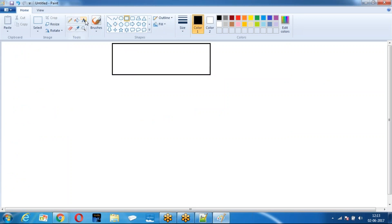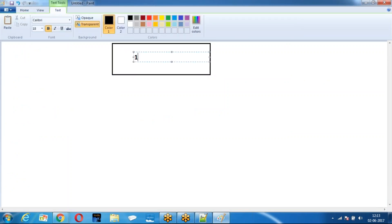Let's say there are 1,000 accounts. The requirement is: delete all the opportunities of these 1,000 accounts. How many accounts do we have? 1,000. Every account has 50 opportunities, so the total number of opportunities created for these accounts is 25,000.